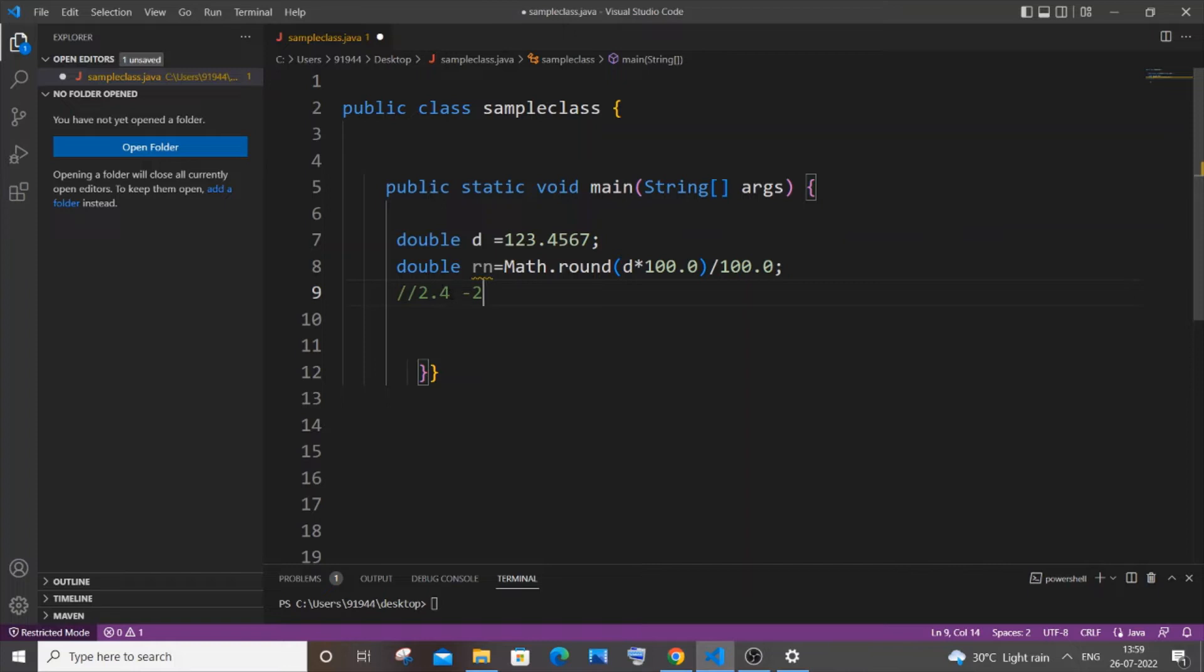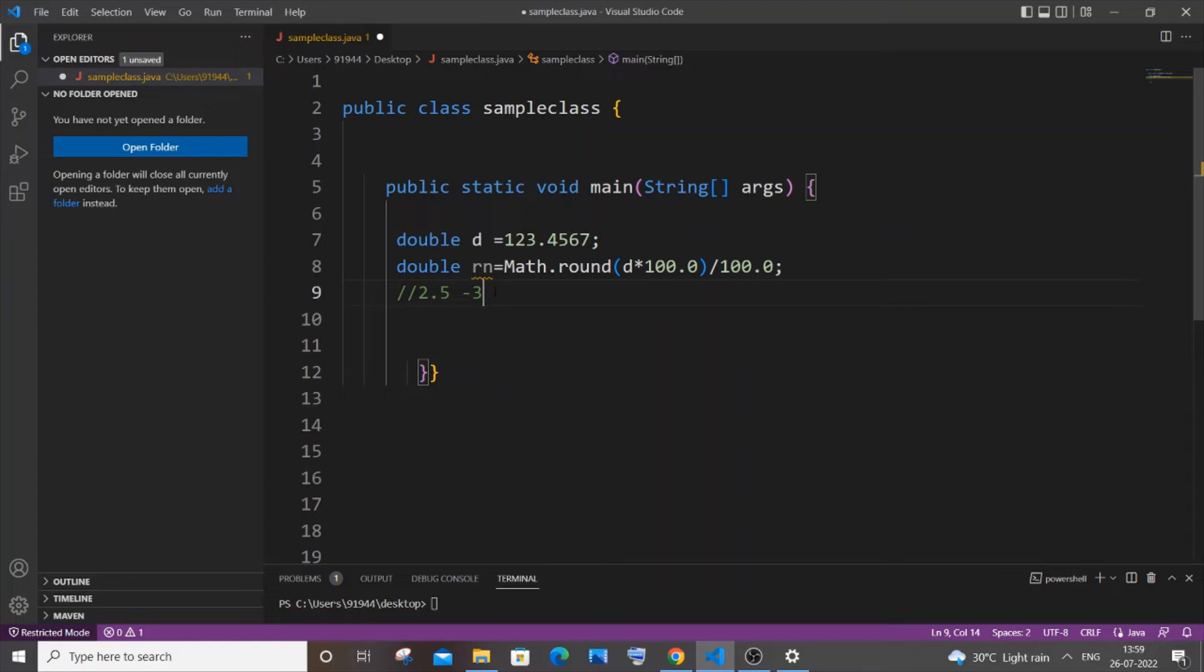And in case if it was 2.5 and greater, like 2.6 and 2.7, so if it's 2.5 and greater it will be converted to 3 because that's the closest whole number for this particular number. So this is what round function basically does - just converts a decimal number to its nearest whole number.